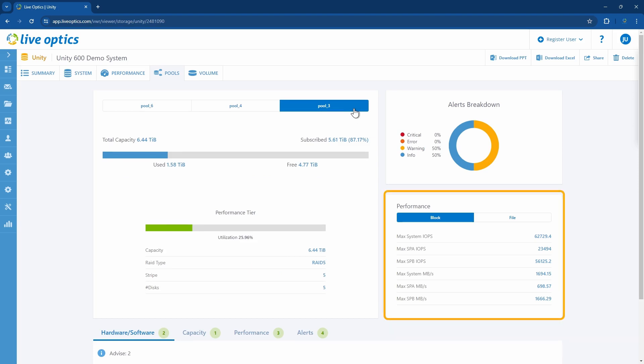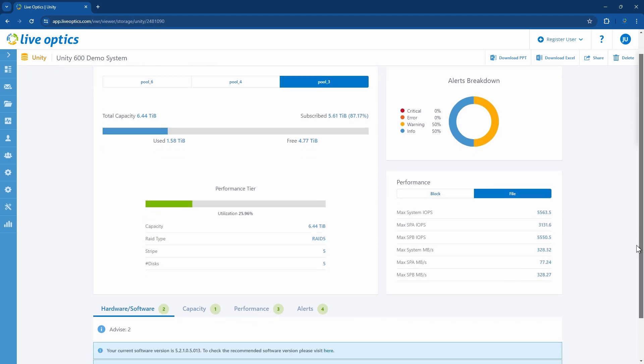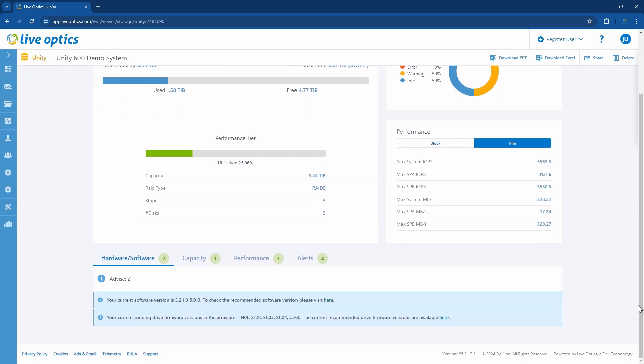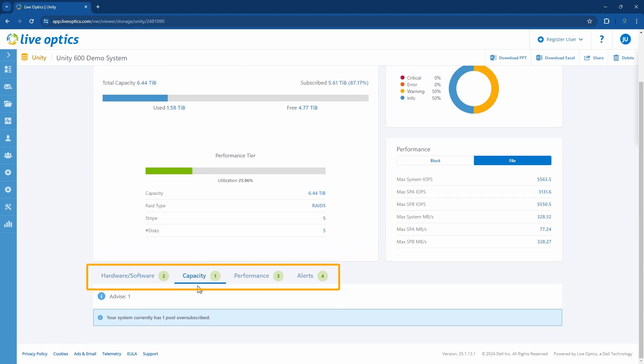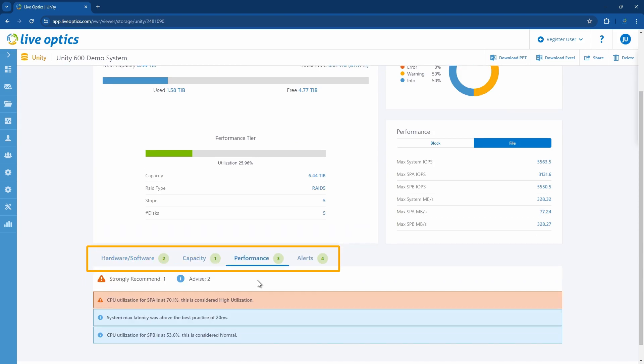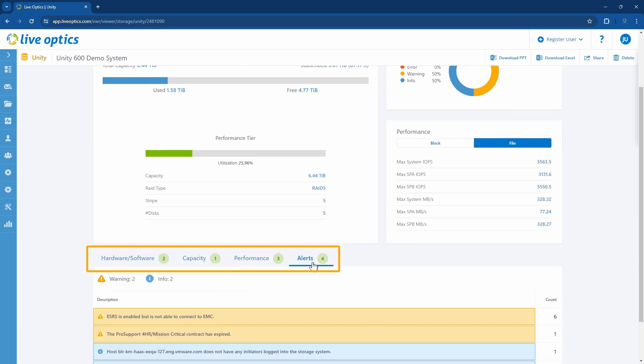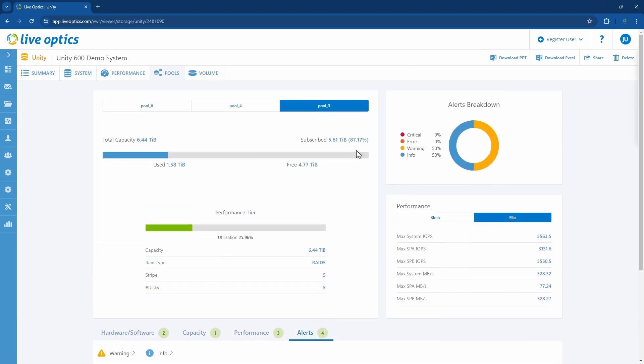On the right, you'll also see a summary of the system and service processor performance for block and file workloads across these pools. At the bottom of the page, you'll see notifications for hardware and software, capacity, performance, and any important alerts that need your attention.